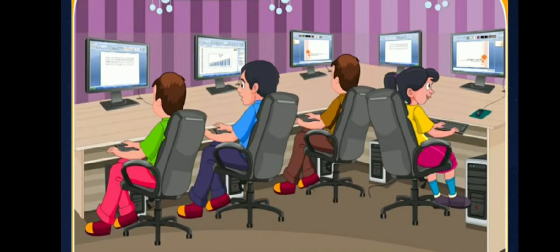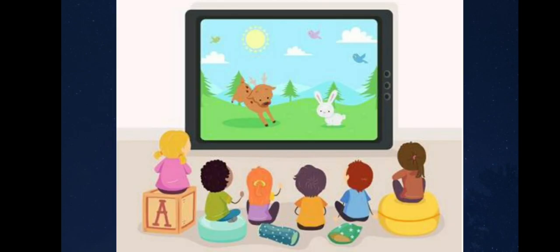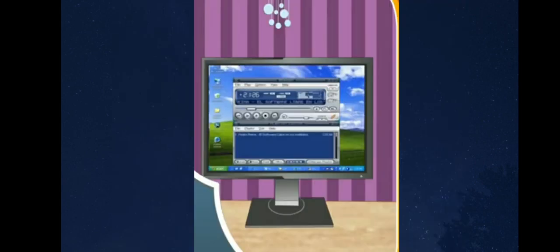You may already know that we can watch movies and cartoons on our computer or listen to music.